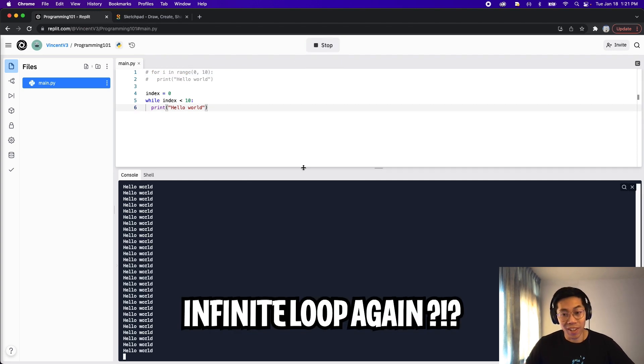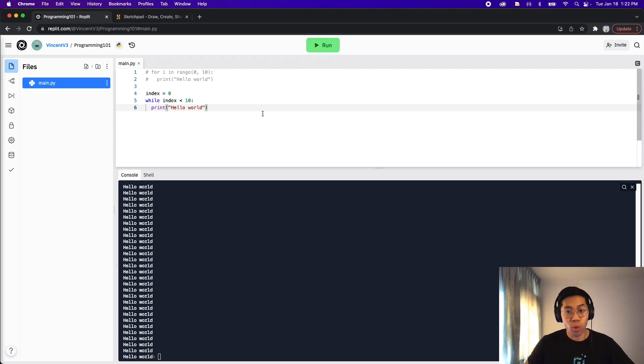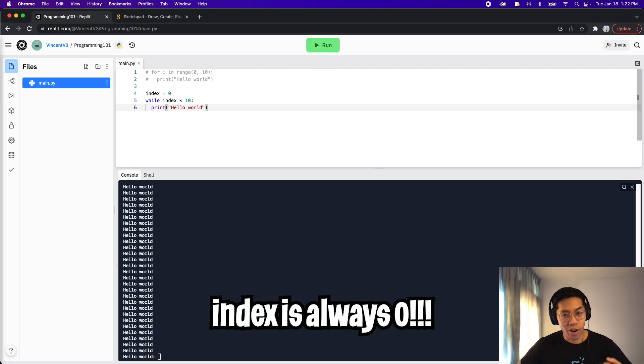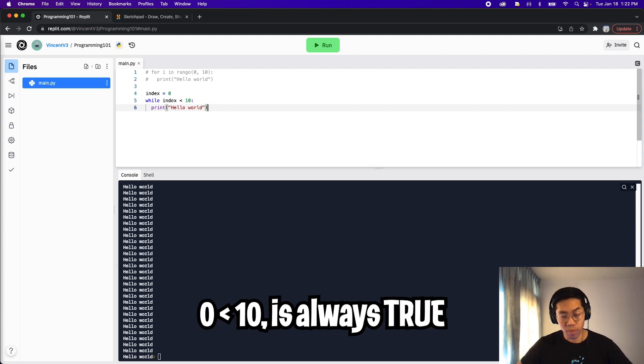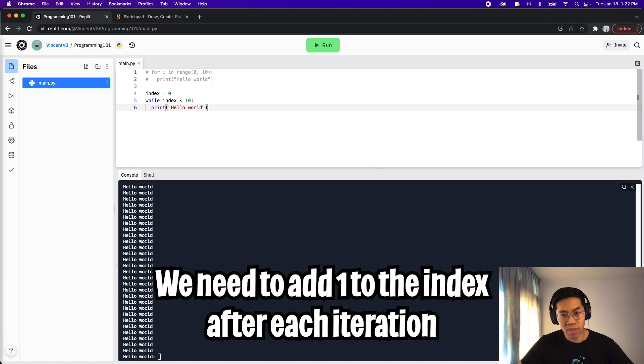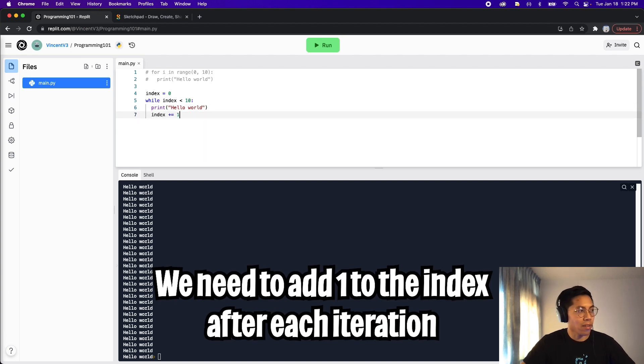And here we're stuck in an infinite loop again. So let's stop the program. So we forgot to do one thing. The reason for this is because our index is always zero. So that's why our condition will always be true. To fix this, let's increment the index by one. So let's do index plus equals one.